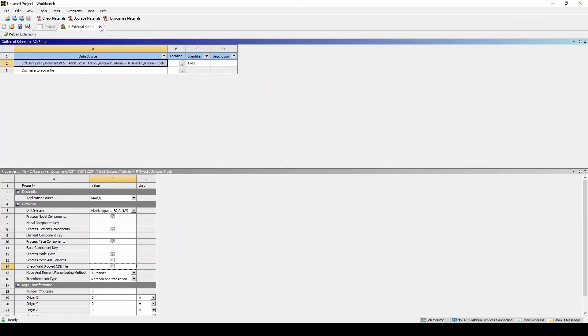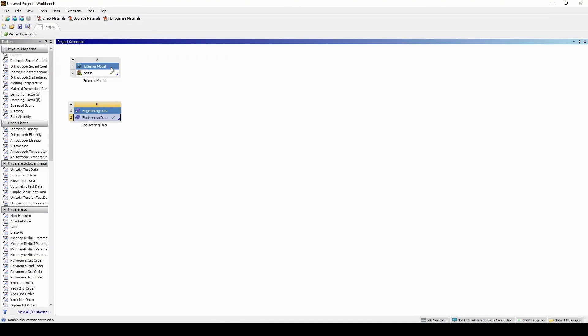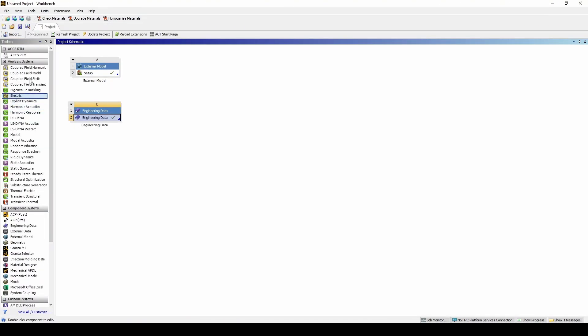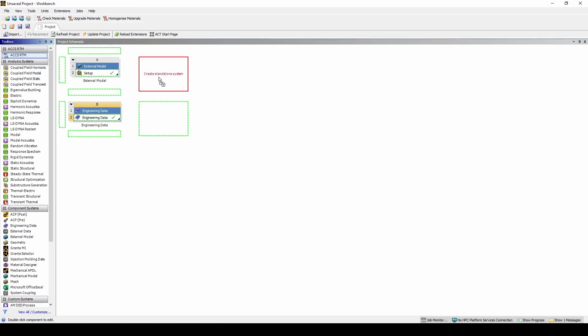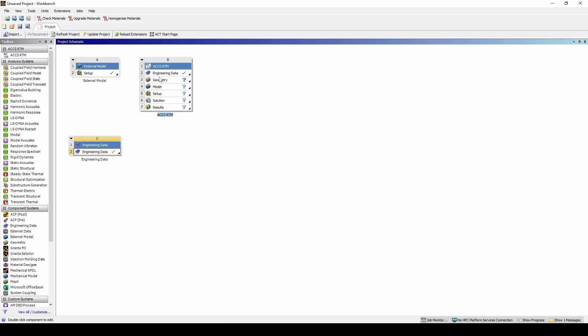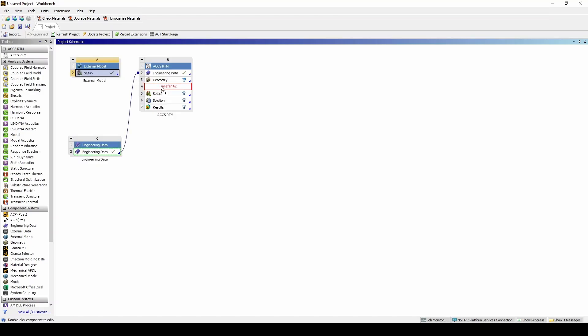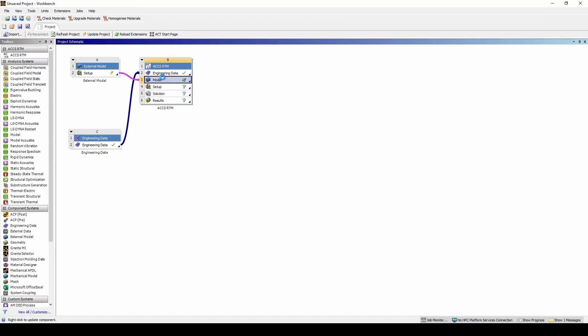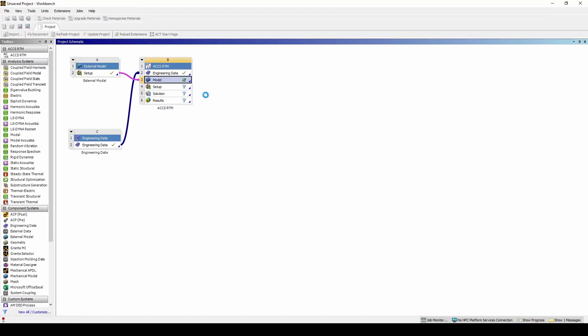Now heading back to the main project screen we can drag and drop the RTM module in. Let's connect our engineering data as well as our external model and press update.